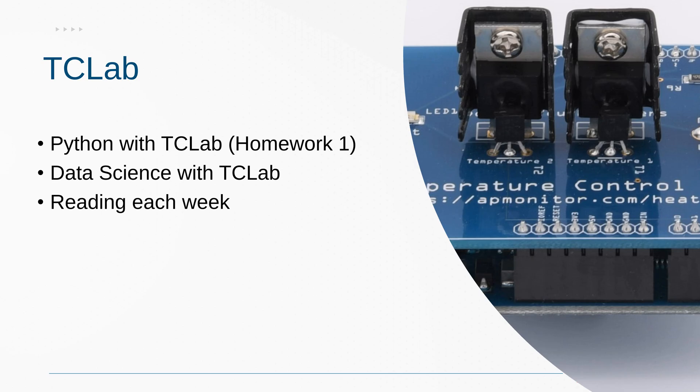So we're going to be using the temperature control lab for the homework one. This is going to be Python with TC lab. It really starts you from almost no understanding of programming or Python to get you up to speed in 12 modules plus a final project. And then we're going to be going on to data science with the TC lab. So many hands-on experiences with the temperature control lab. There's also going to be a reading each week that we're going to read and then discuss as a class.